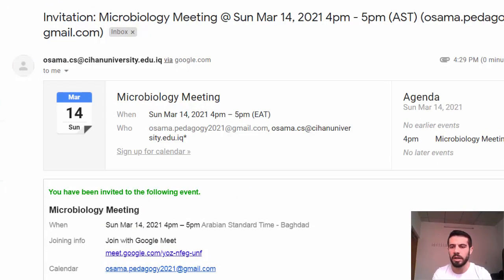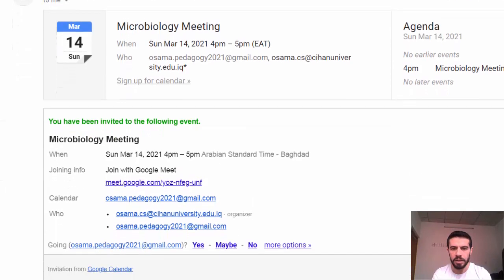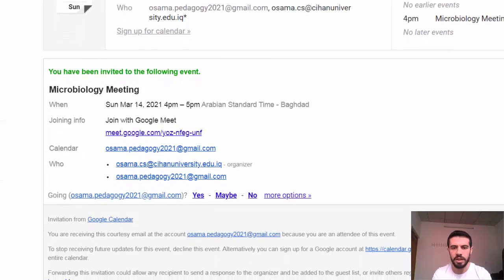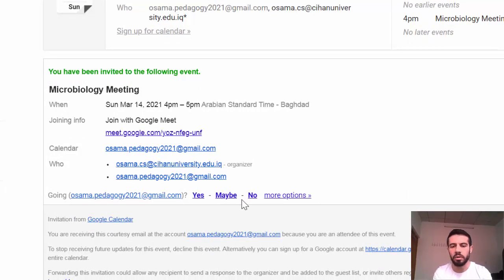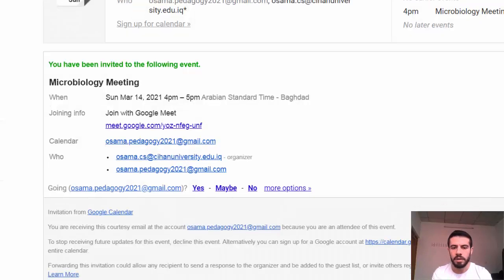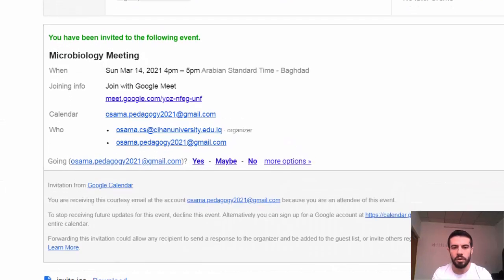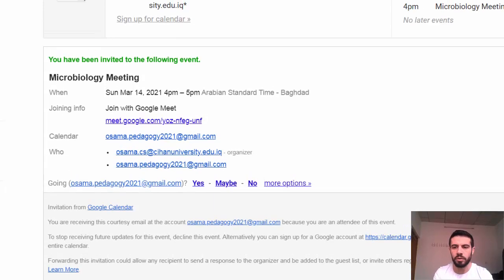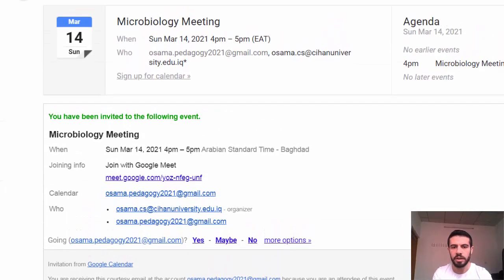You can see the name of the meeting, the date, the time, and all the details. You can respond with Yes, Maybe, or No — Yes meaning you will attend, Maybe meaning you are unsure, or No meaning you will not attend the meeting.